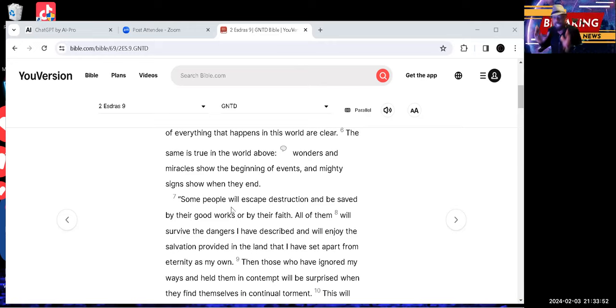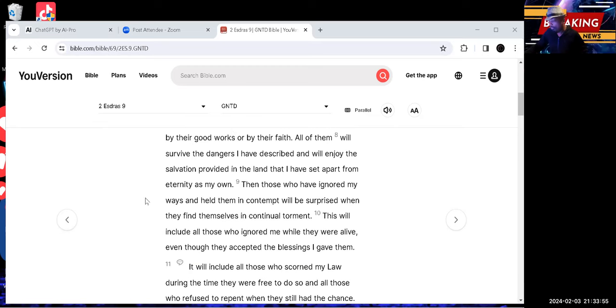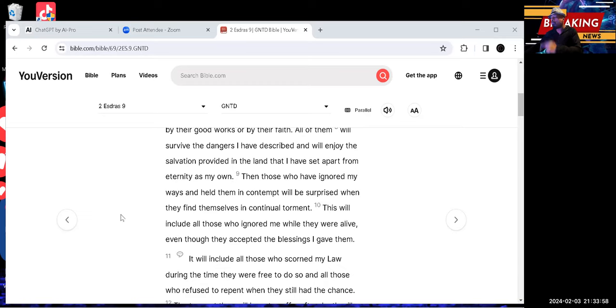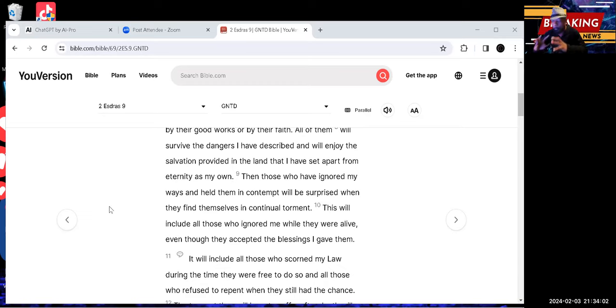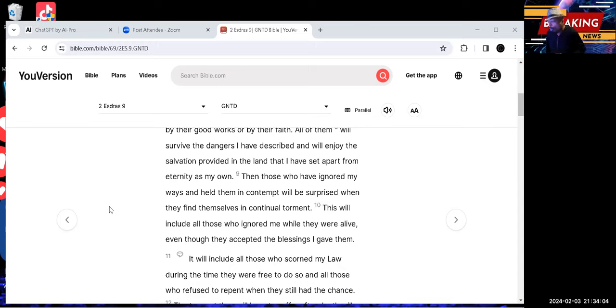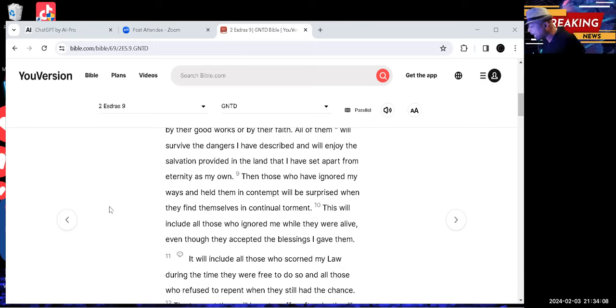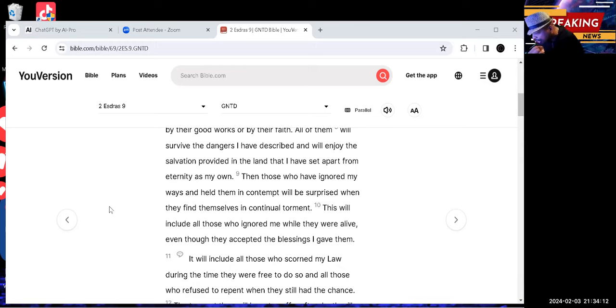This will include all those who ignored me while they were alive, even though they accepted the blessings I gave to them. When you are accepting a blessing from the Most High and you don't want to acknowledge his commandments, he is going to judge you.